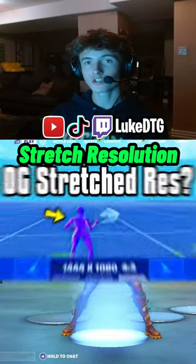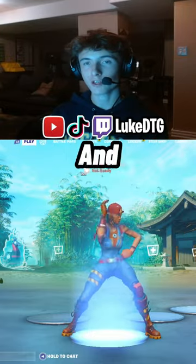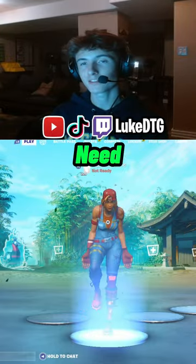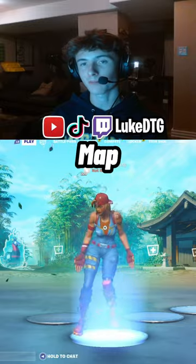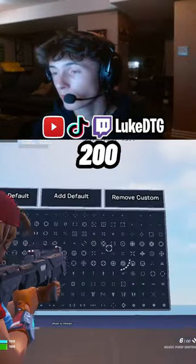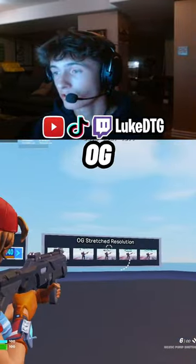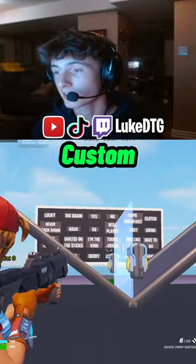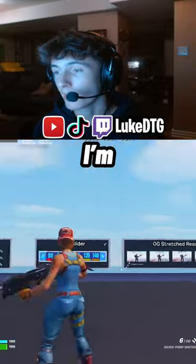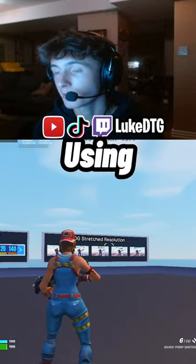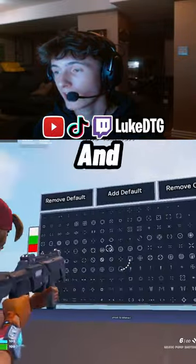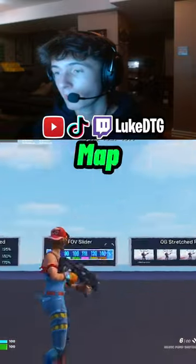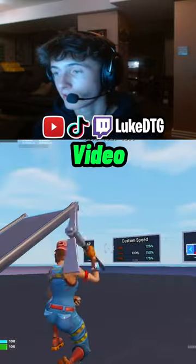If you want to use OG stretch resolution and custom crosshairs, then you guys need to check out this map. There's 200 custom crosshairs, 5 OG stretch resolutions, and a custom soundboard. I'm going to show you guys a clip using OG stretch resolution and a custom crosshair, and I'm going to have the map code at the end of the video.